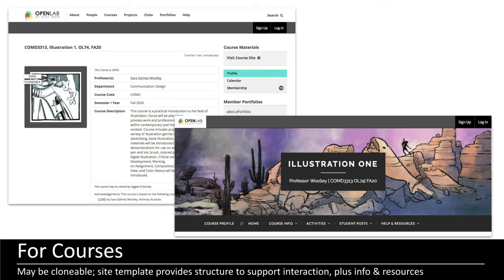Each course, as Charlie was saying, has a home or profile as well as a site, and we did a lot of work during the pandemic to create a more uniform menu option for courses to give them structure and to model best practices for everyone using the Open Lab for their teaching. Below the header image you can see a lot of information like course information, activities, student posts, and help and resources.